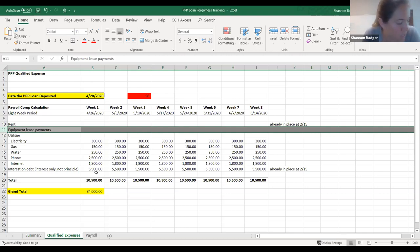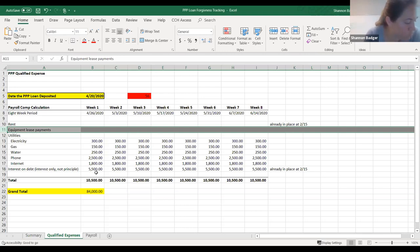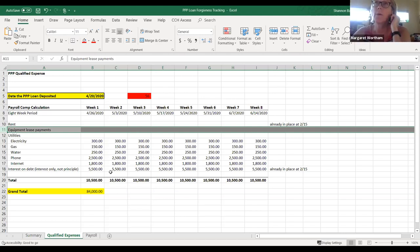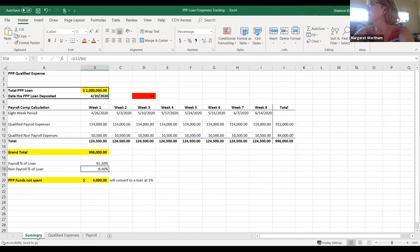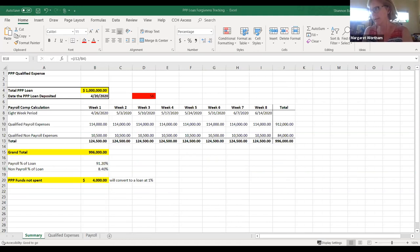Eligible non-payroll costs cannot exceed 25% of the forgiveness amount. Count non-payroll costs that were both paid and incurred. Basically, we're calculating all this — if they don't spend all the money and they get to the 56 days and have not spent all the money, you're really calculating the forgiveness only on the portion that they have spent, and then anything they have not spent would not be eligible for forgiveness. But they could in theory keep it as an outstanding loan for cheap debt.